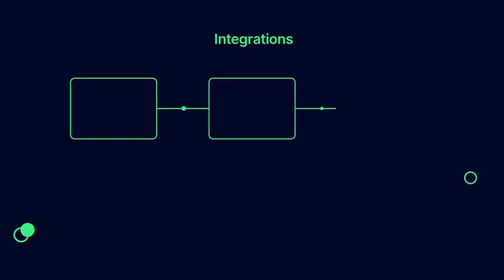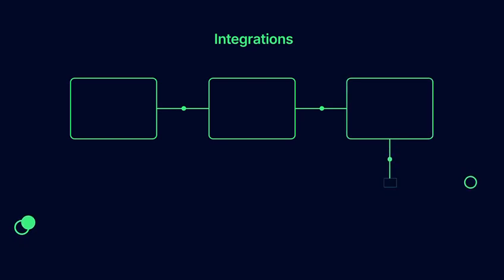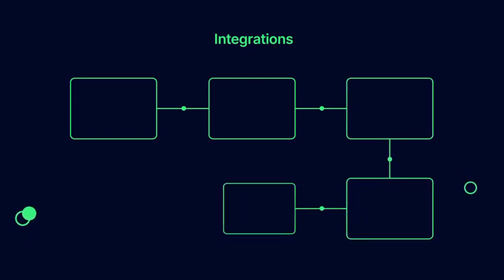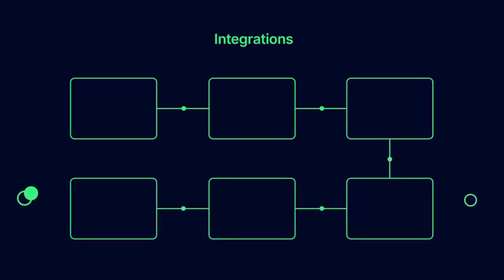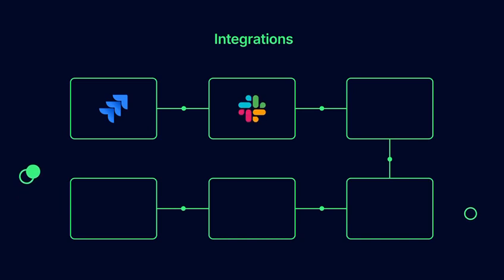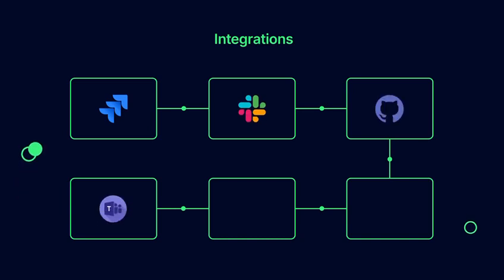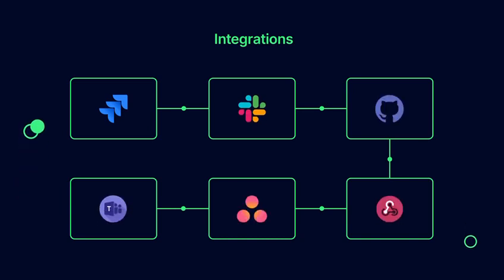Along with several integrations to make continuous testing a part of your SDLC including Jira, Slack, Github, MS Teams, Asana, and custom webhooks.